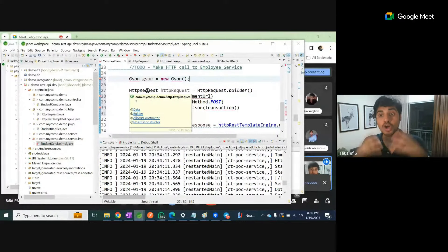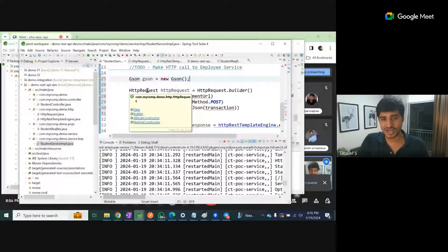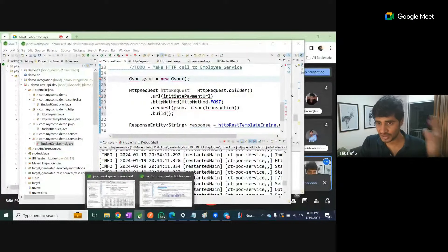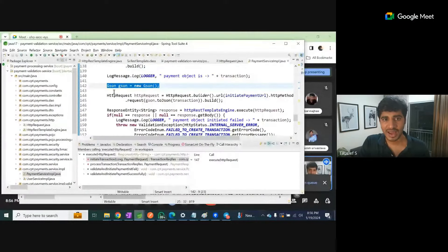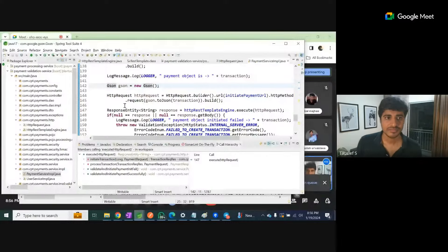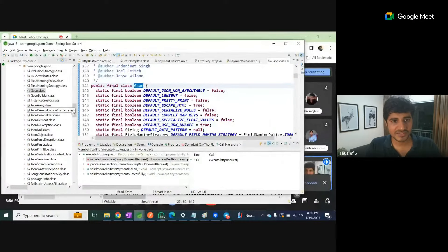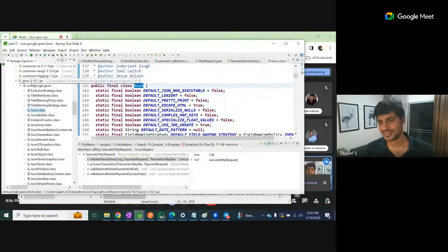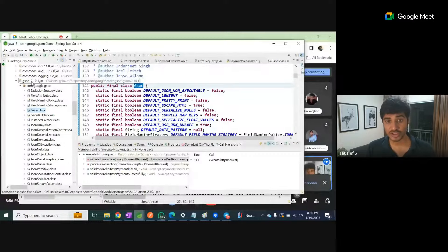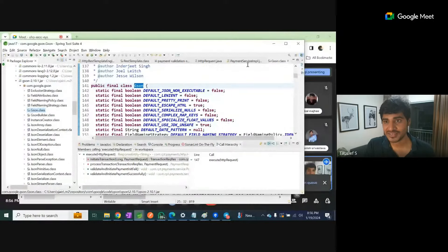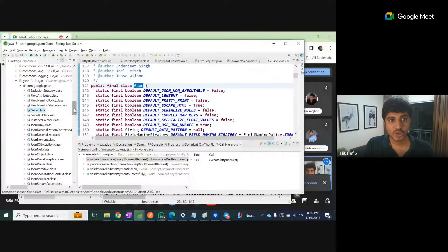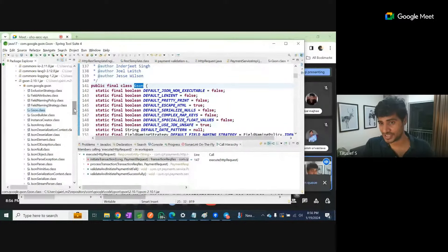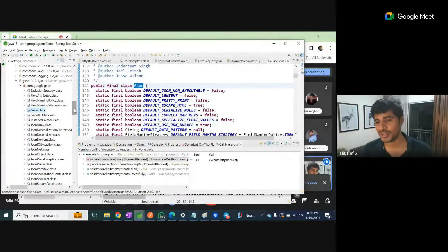Now the question is what pom dependency is required? Let's try to check it, take the reference, think through it. I'm doing F3 here. Yes, it is available as json.jar. So maybe you can go to pom.xml here to get the exact jar dependency, or you can go to Maven.